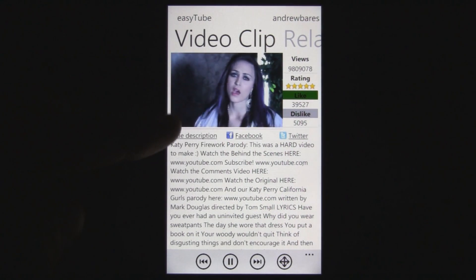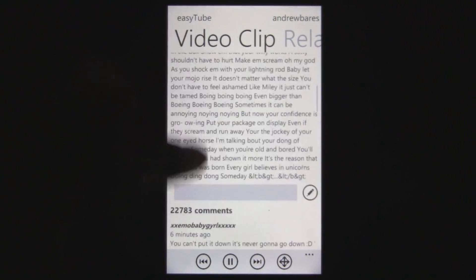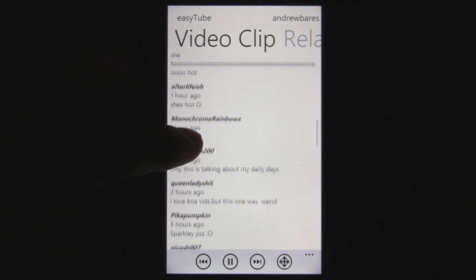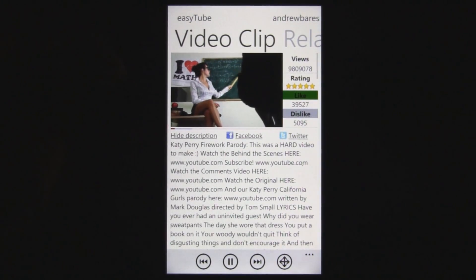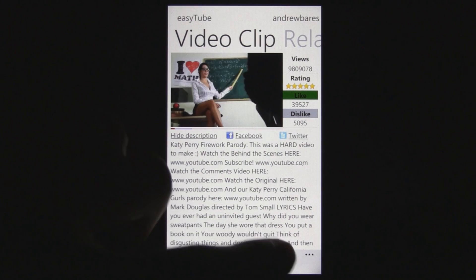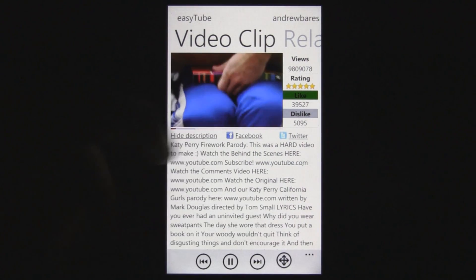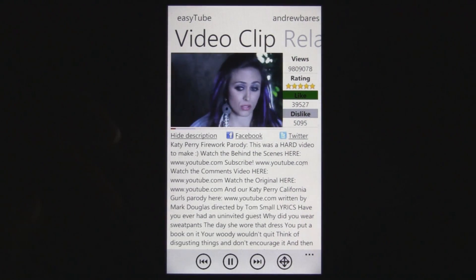The video can play right there while you look through the comments and do other things. You can also open it in full screen, and it'll have to restart from the beginning, but you can watch it in full screen and experience it like that.